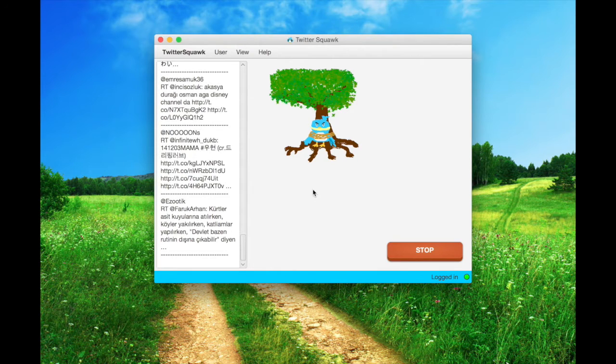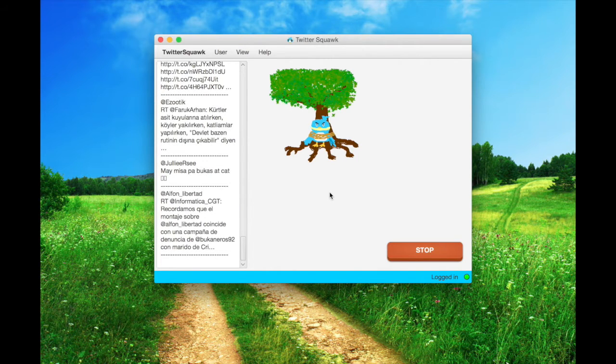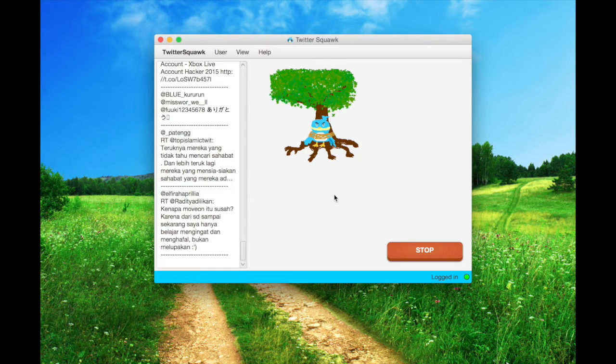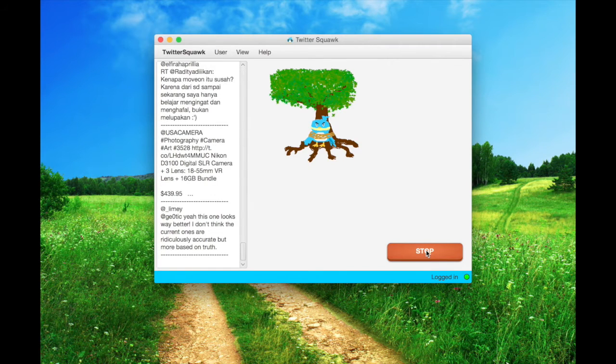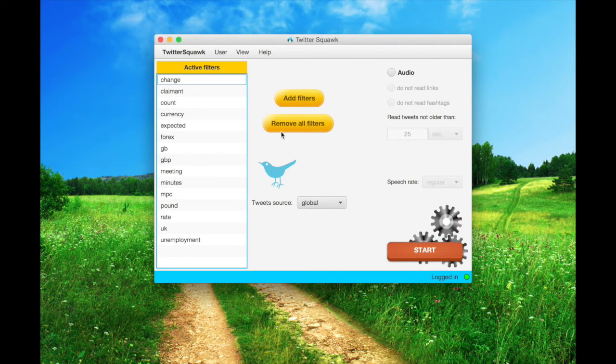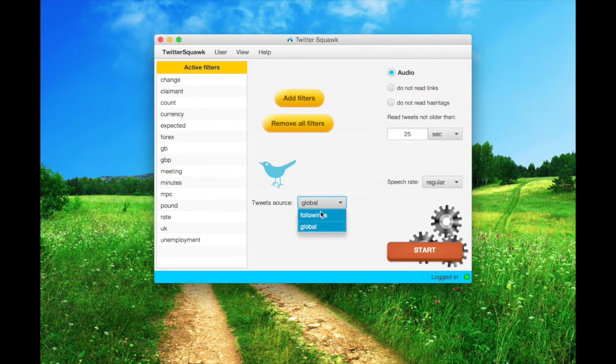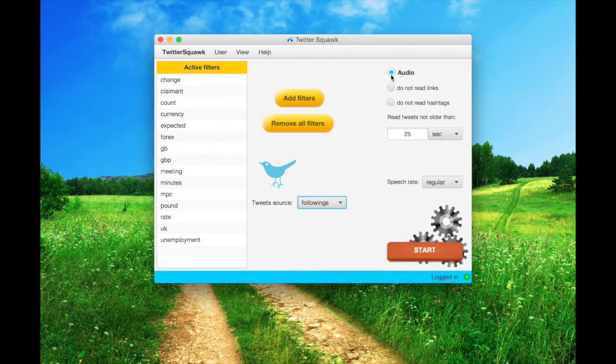A solution for the global source, given the huge volume of tweets, could be to add a logical AND between the active filters, restricting the result to those posts which contain all the filter words.